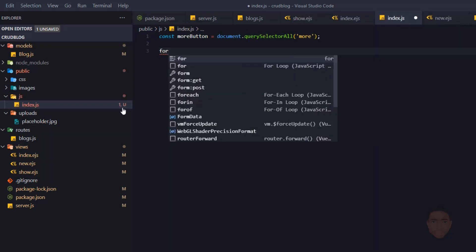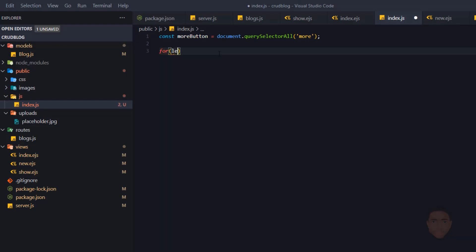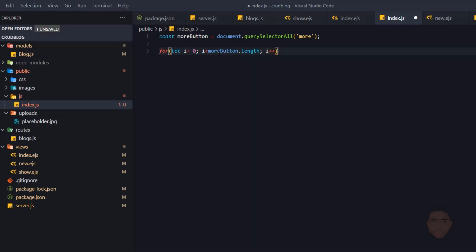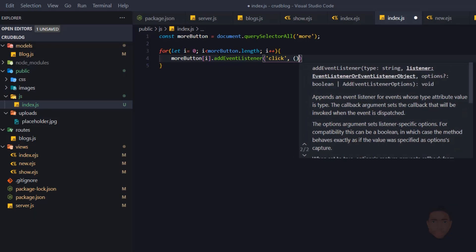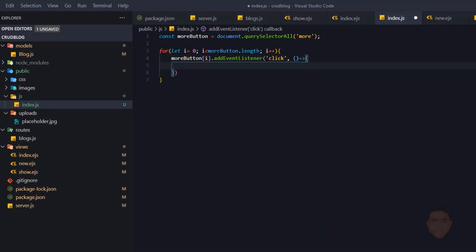We'll create a for loop so that we can loop through each iteration of the moreButton that we've selected. A simple for loop: let i equal to zero as the minimum, and the maximum is going to be less than moreButton.length. We're going to add some increments to that index. For every more button at key i, we're going to add an event listener — a click event — and pass in an arrow function.